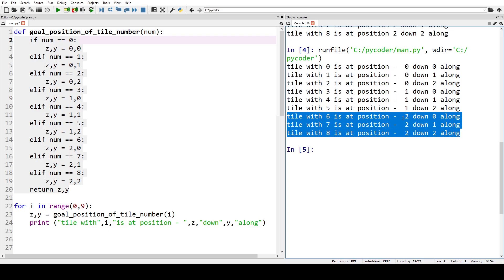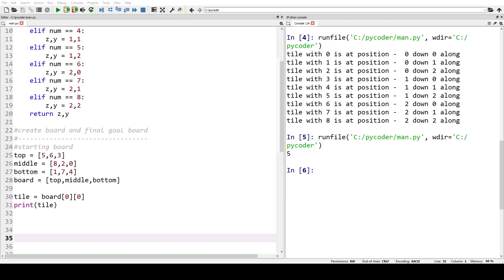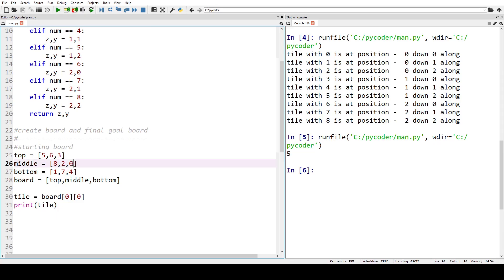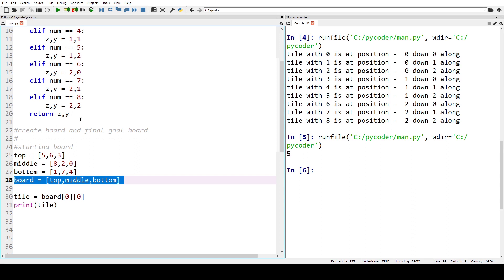We're working out where each tile's position will be when we complete the task — when we have the solution. We can do that in Python with a simple if-elif statement and a for loop. Our starting board has five, six, three at the top; eight, two, zero (space) in the middle; and one, seven, four at the bottom. We put a zero where the space is, and our board is a two-dimensional list in Python.